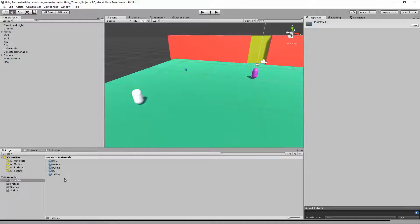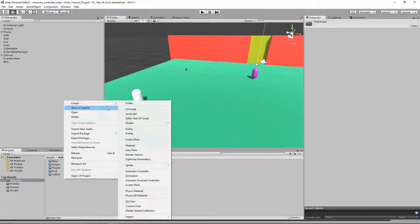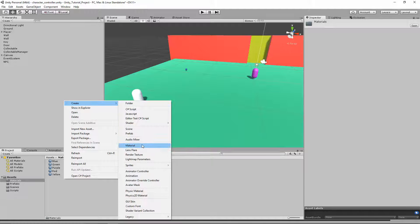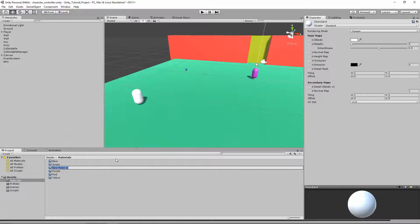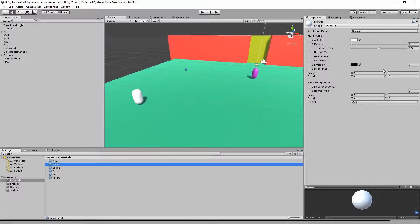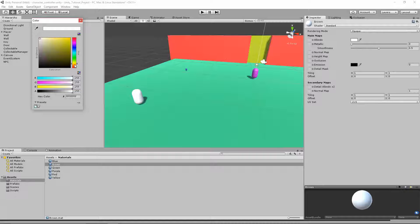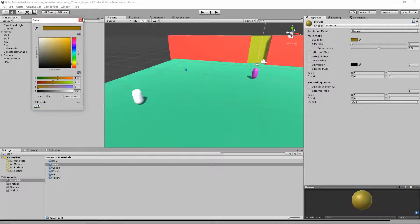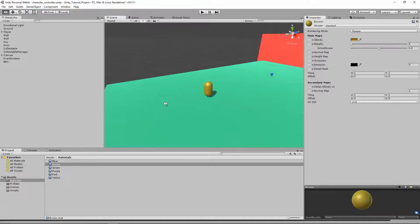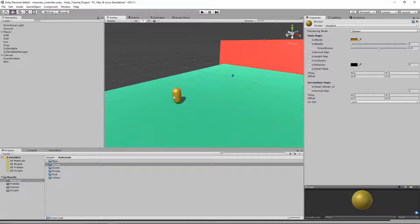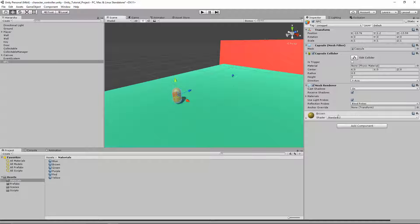Now I want to give it a color. Let's give it brown — create a material called 'Brown', change the color to brown, and drag that onto the NPC. It's kind of a gold color. So here's our NPC. It already has a capsule collider so you can't walk through it — it's not a ghost.